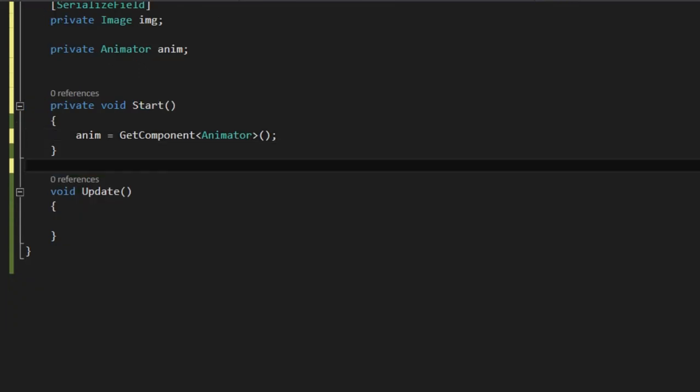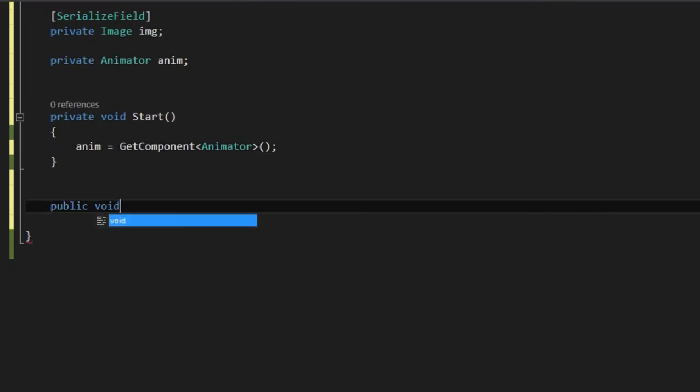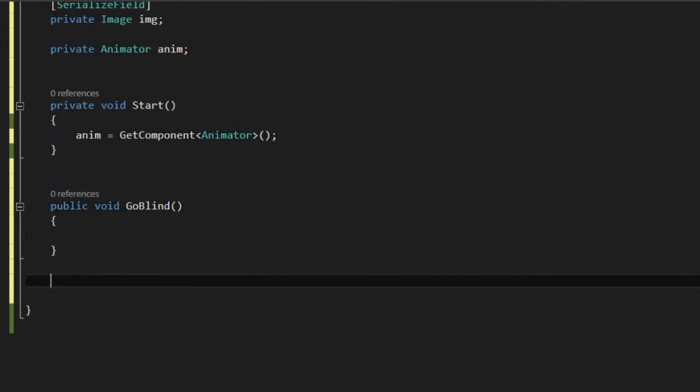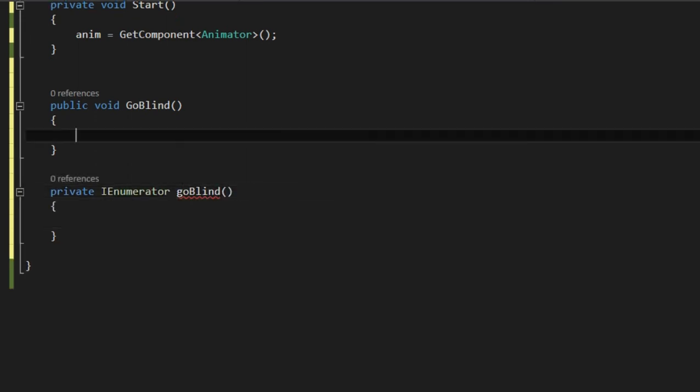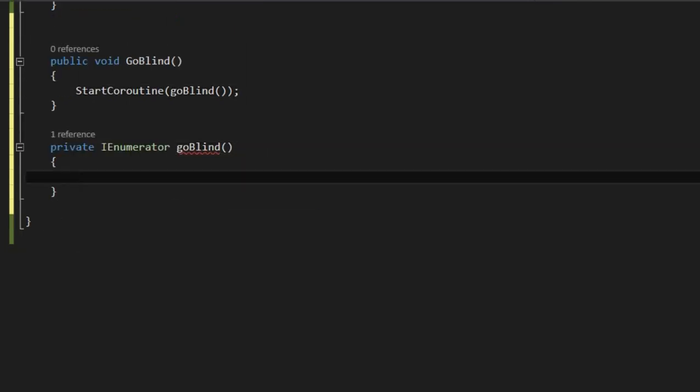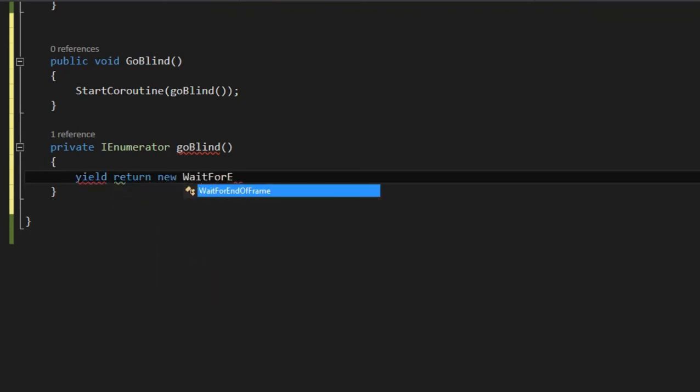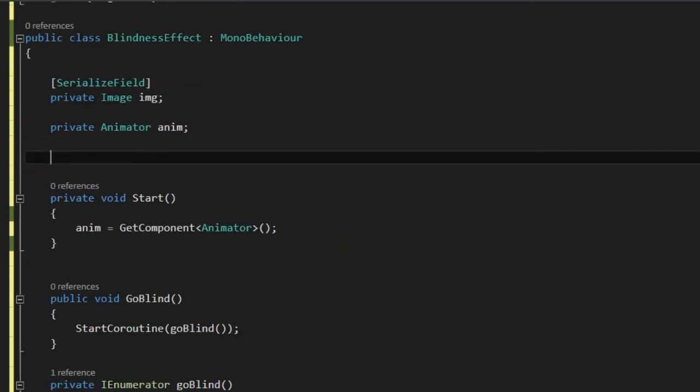Then we have a public method to start a coroutine that will store the frame in a texture and assign it to the image and then trigger the animation. We wait for the frame to be rendered and then we store it in a texture. And to do that we need screen's width and height.